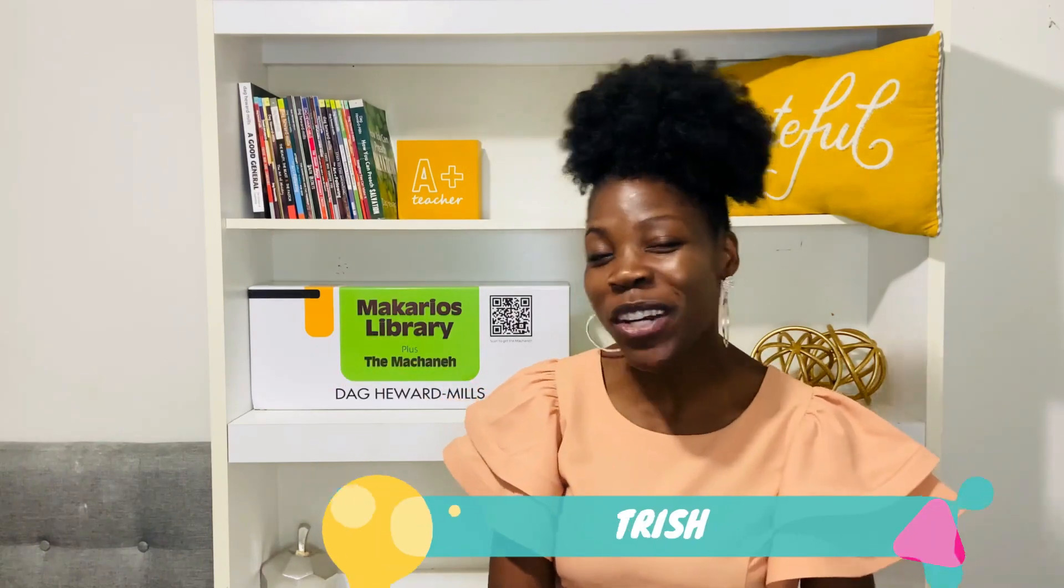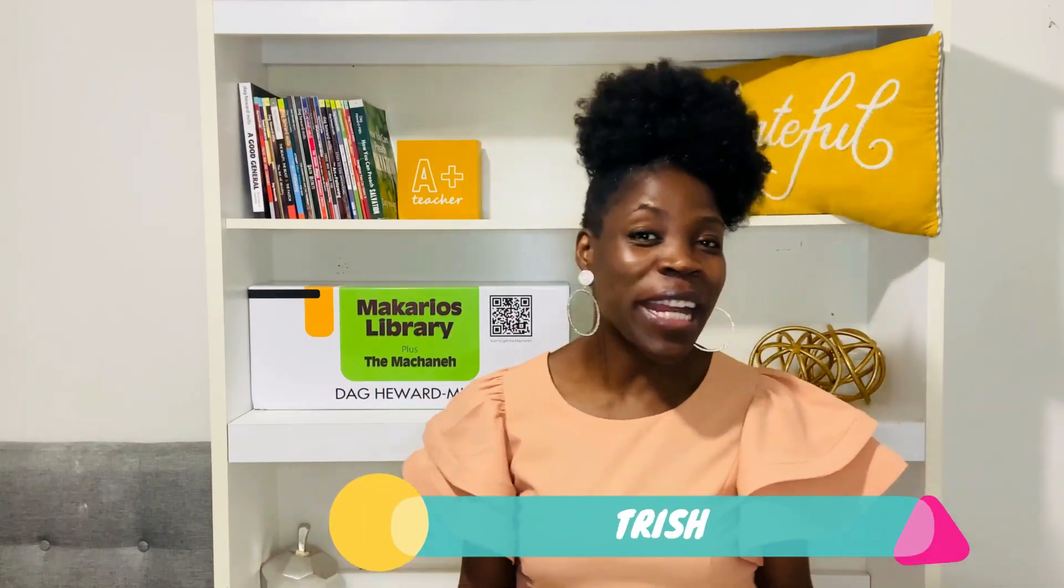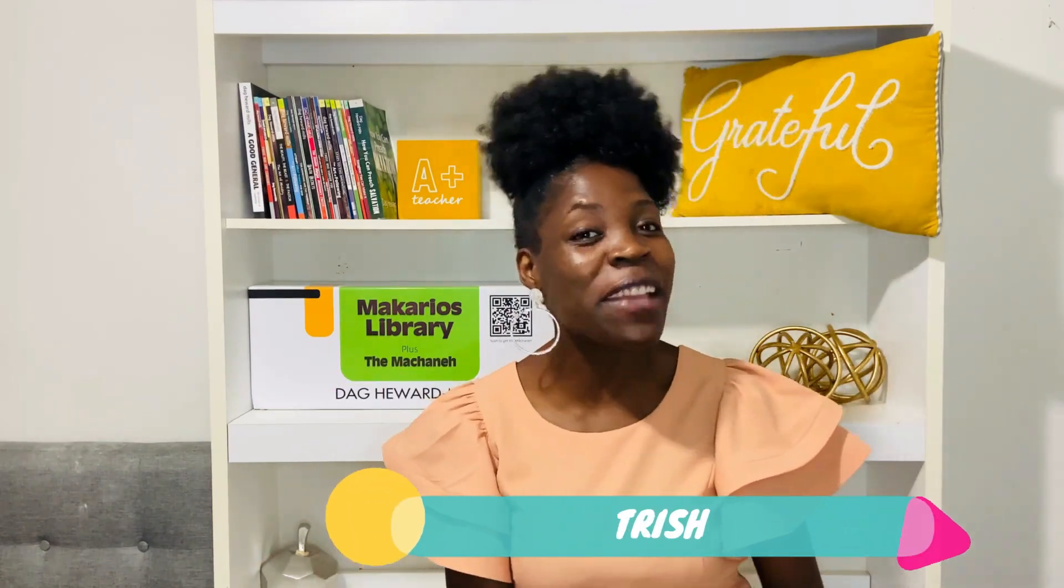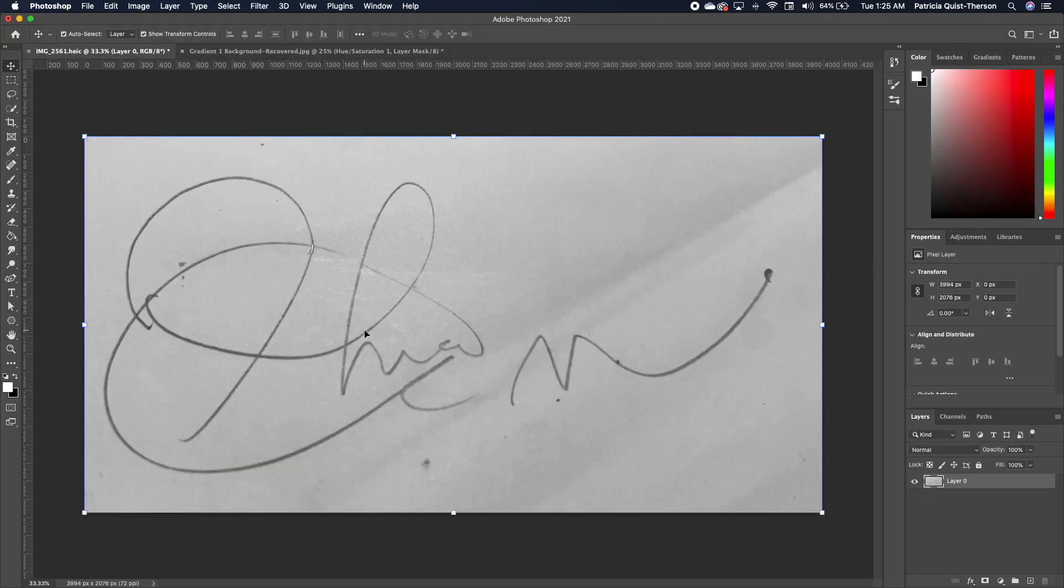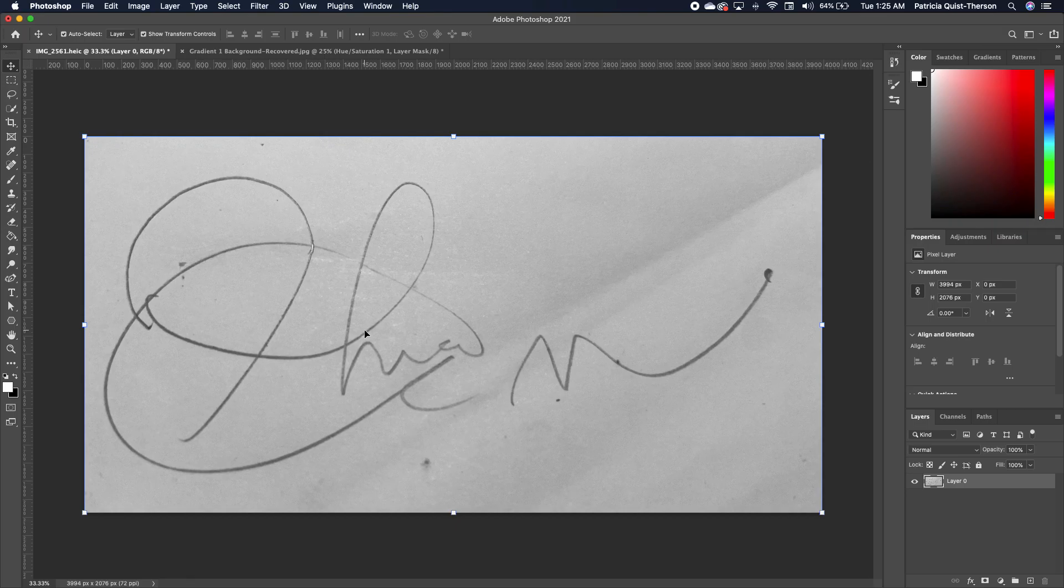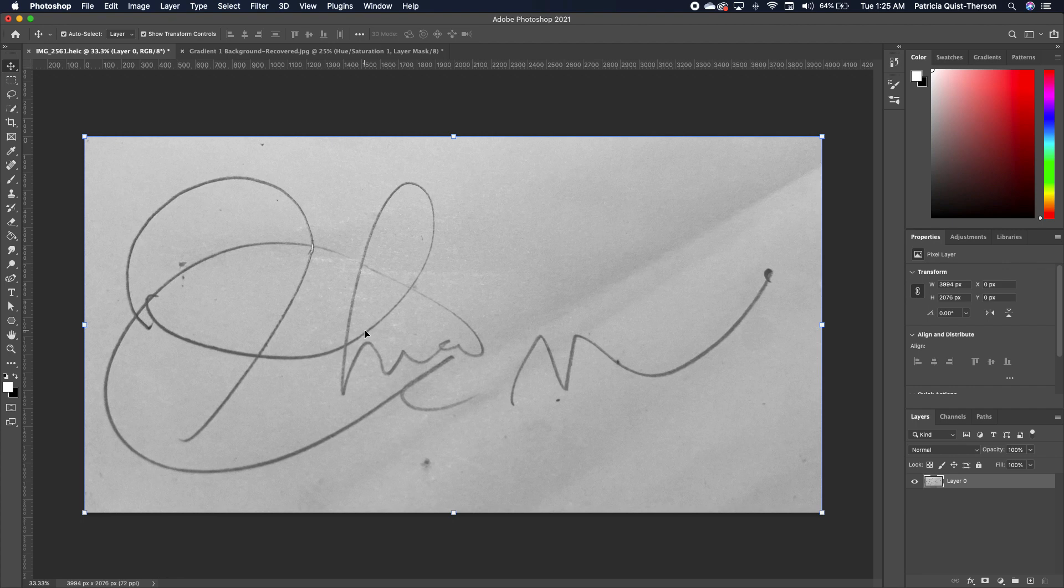Hi guys, bonjour, hola, my name is Trish. In this lesson I'm going to show you how you can create your own digital signature in Photoshop. So without much ado, let's get started with your image in Photoshop.